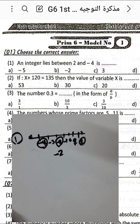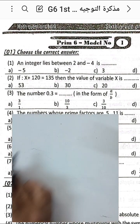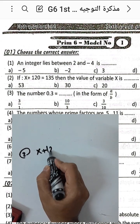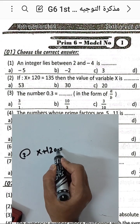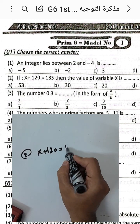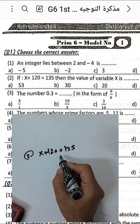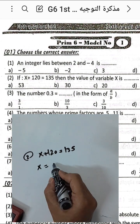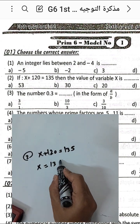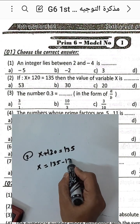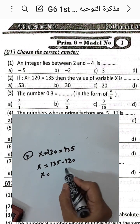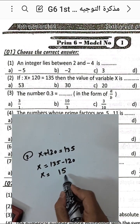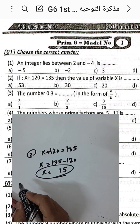Question number two: if x plus 120 equals 135, then find the value of x. We find the difference between 135 and 120. Five minus zero equals five, and three minus two equals one. The result would be 15, so x equals 15.